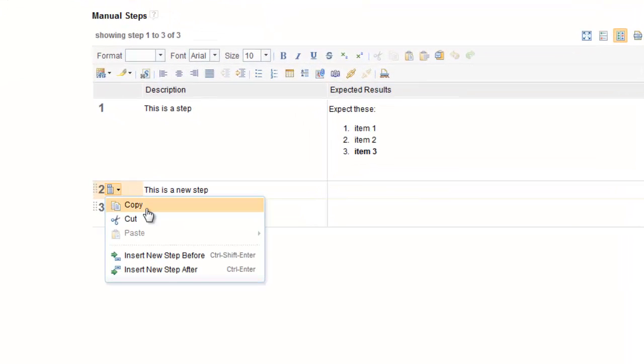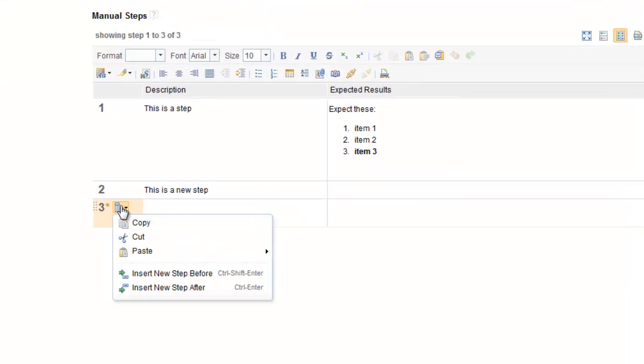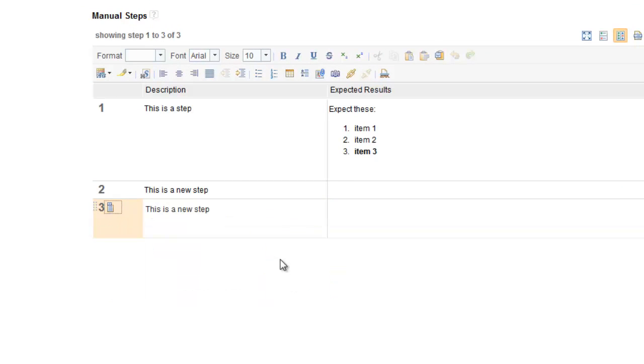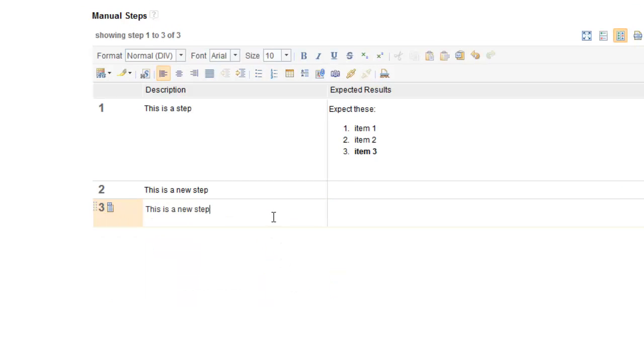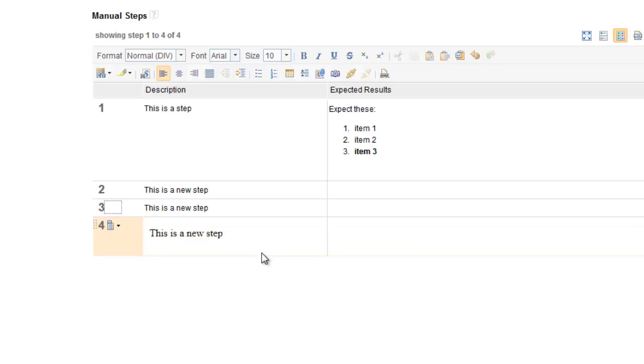Each step has actions for you to cut, copy, or paste. You can copy a step and paste it on another location.